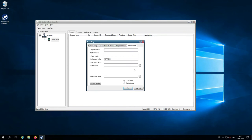You can select a product logo of your choice and also a background image — the background image will be the image on the back of the web browser itself. This can be scaled or centered depending on what you want, and then you can click restore defaults to put it back to how it was out of the box with the GoGlobal brand.